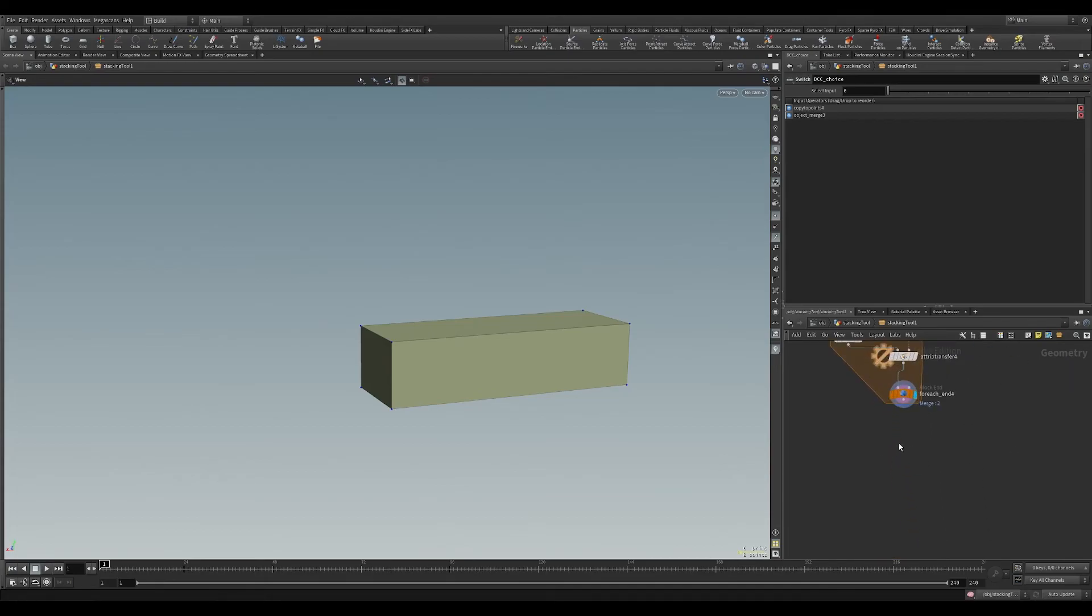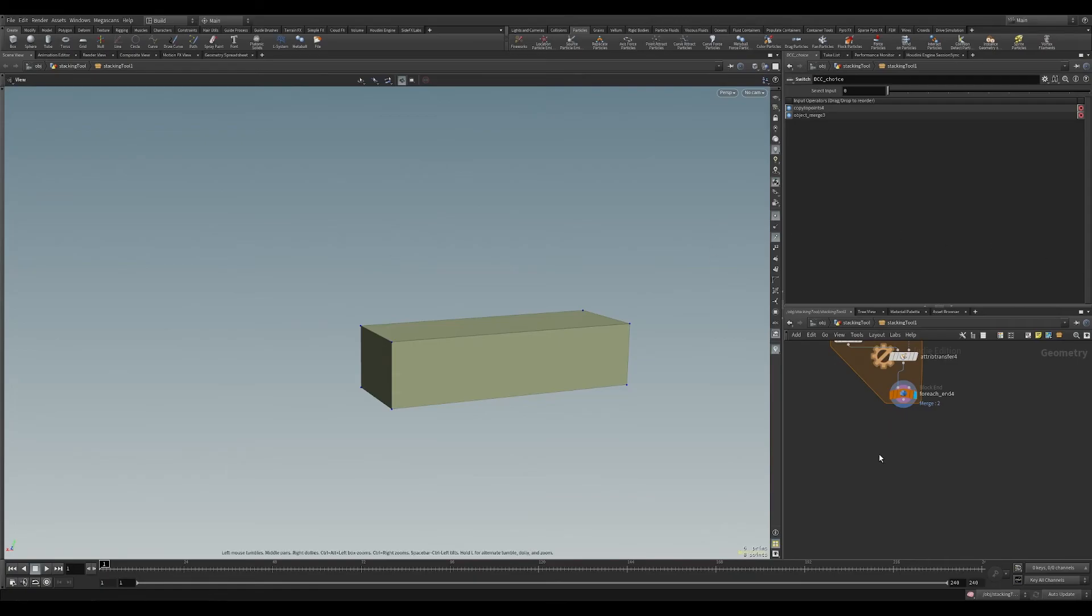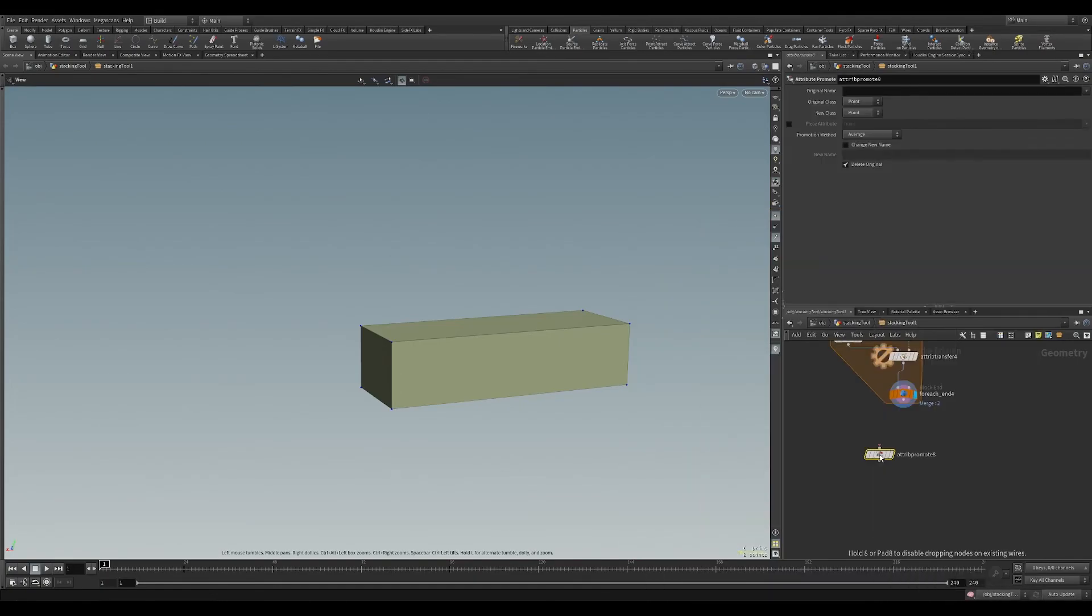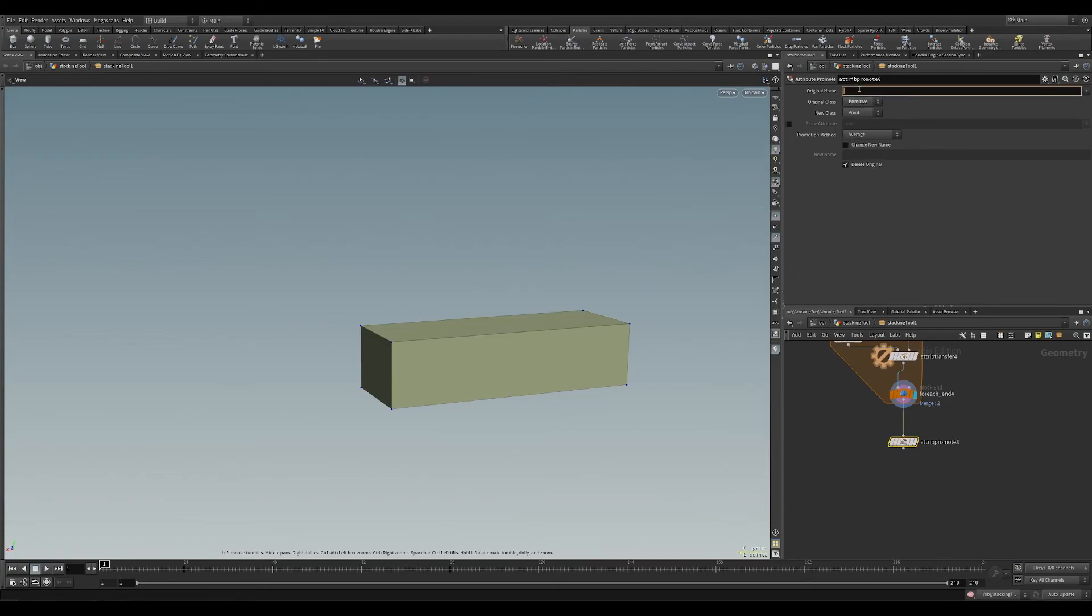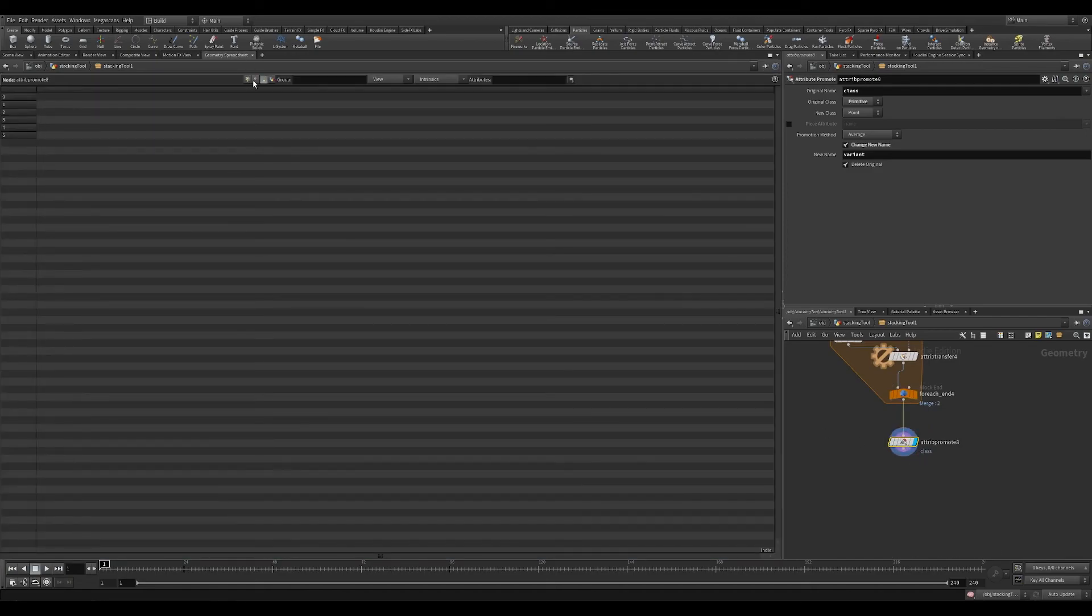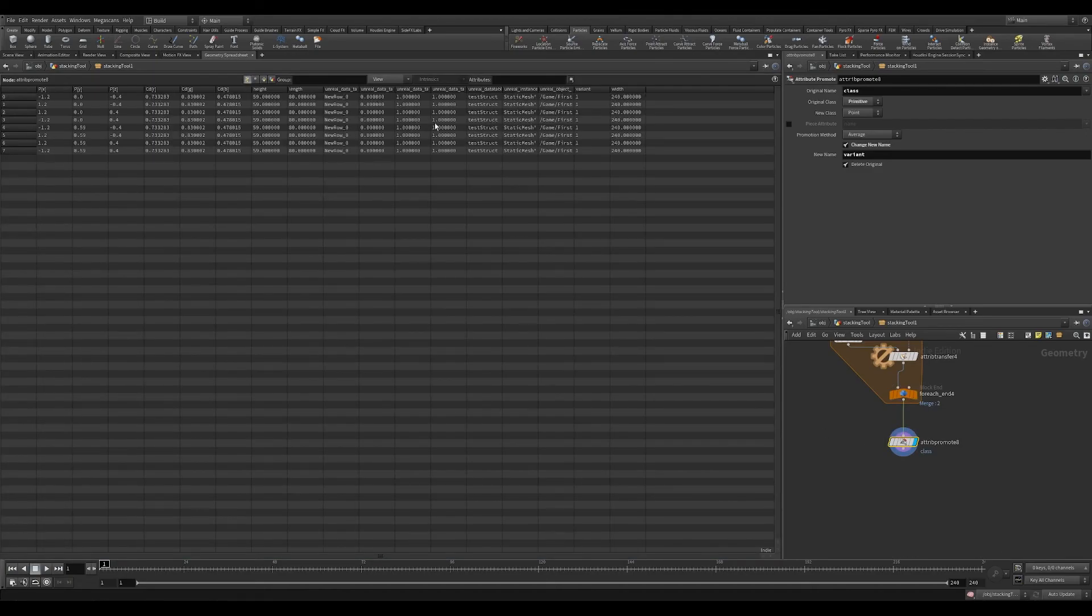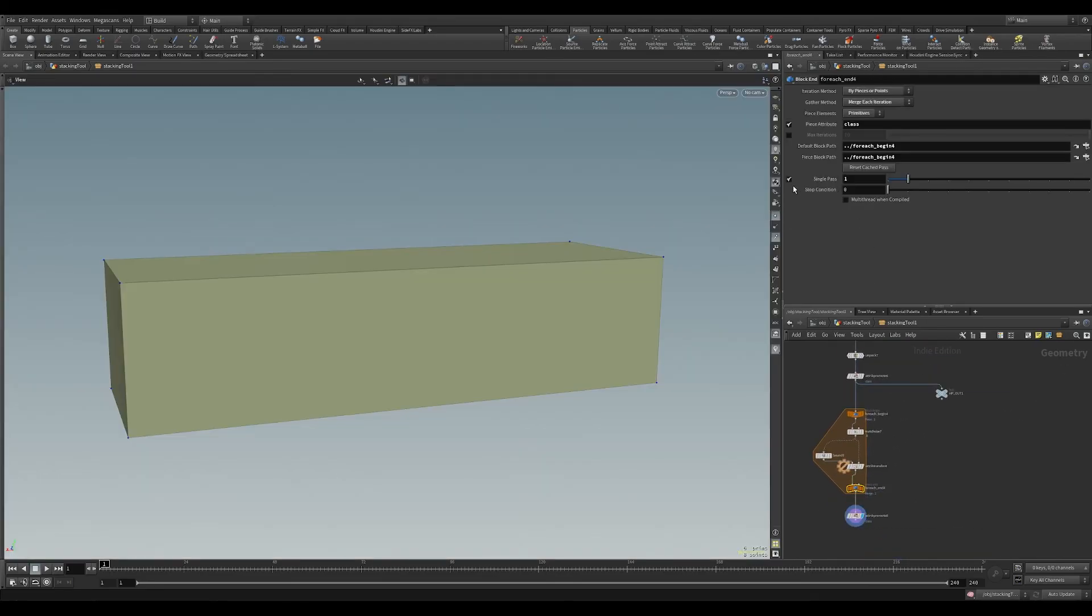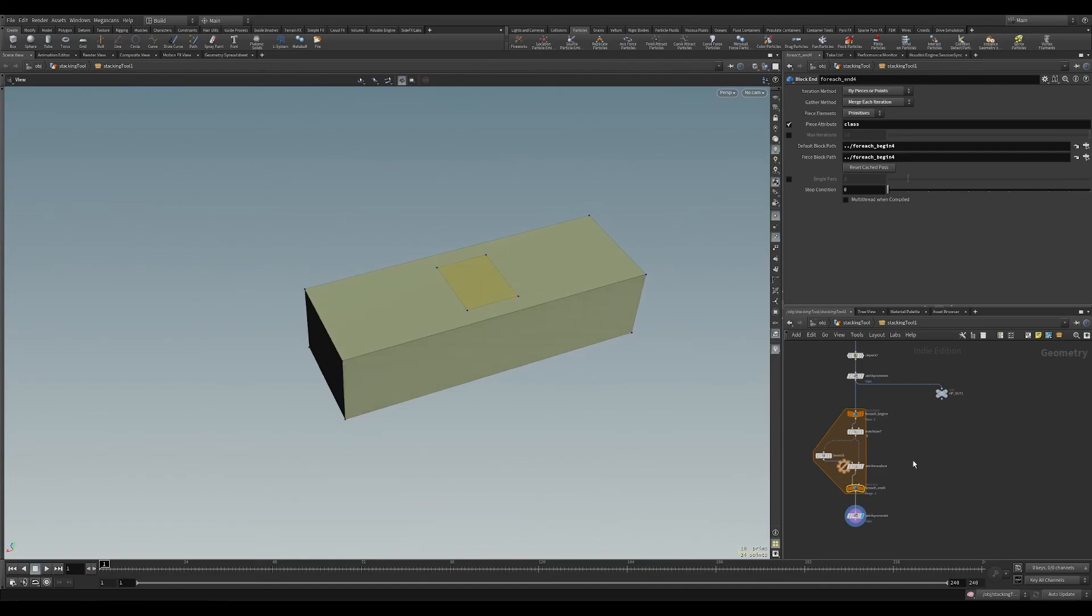The final object that I need to do is I'm going to create, or promote in this sense, our connectivity. So each object, how they're connected into variant. So I'm going to put down an attribute promote, drag that in, go from primitive to point, and its named class. I'm going to change this to variant. So now for each point here, it knows I'm this type of variant, and I'm going to make sure my single pass is off.